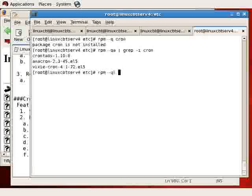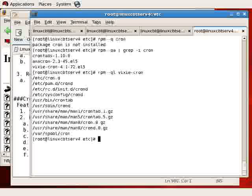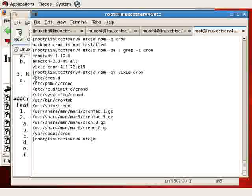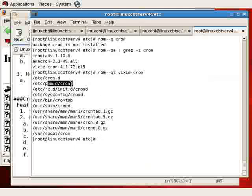rpm query list vixie-cron is actually split out into multiple packages, vixie-cron and crontabs, but vixie-cron reveals the included items including /etc/cron which is a container for cron entries, a pam entry for authentication,